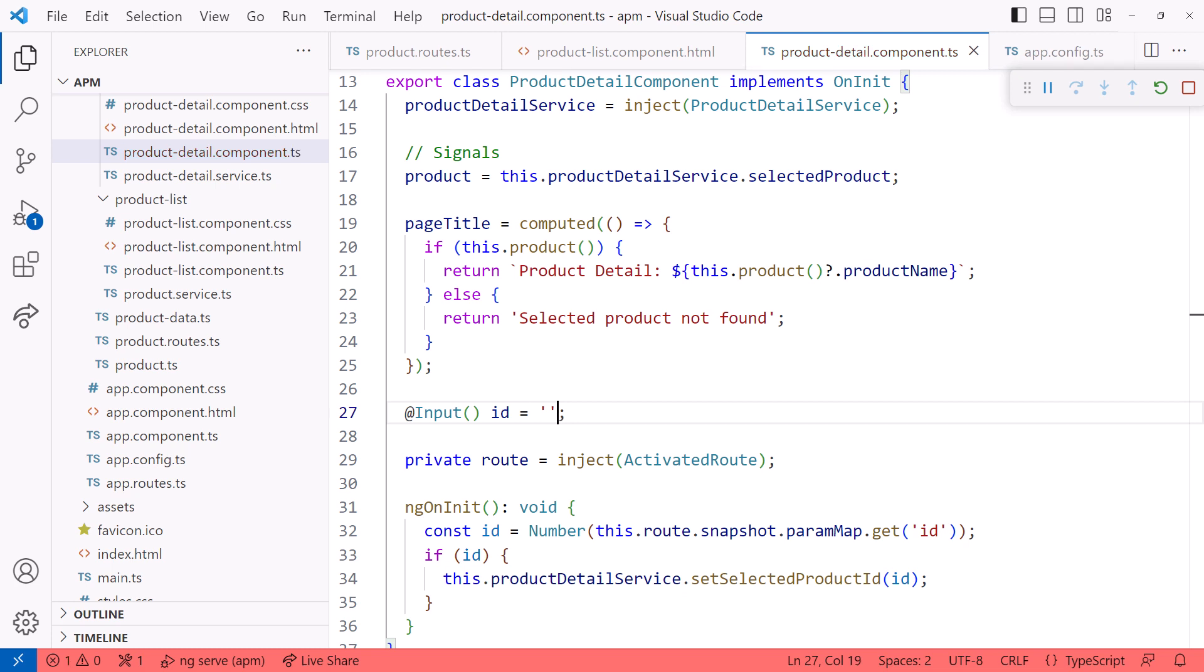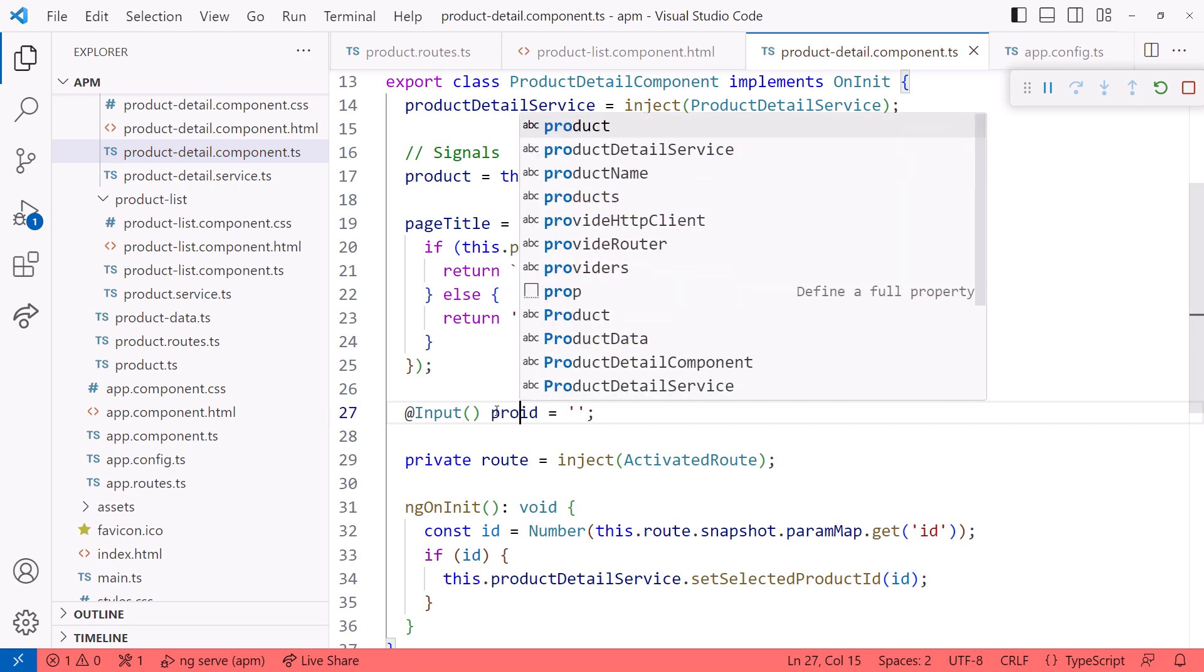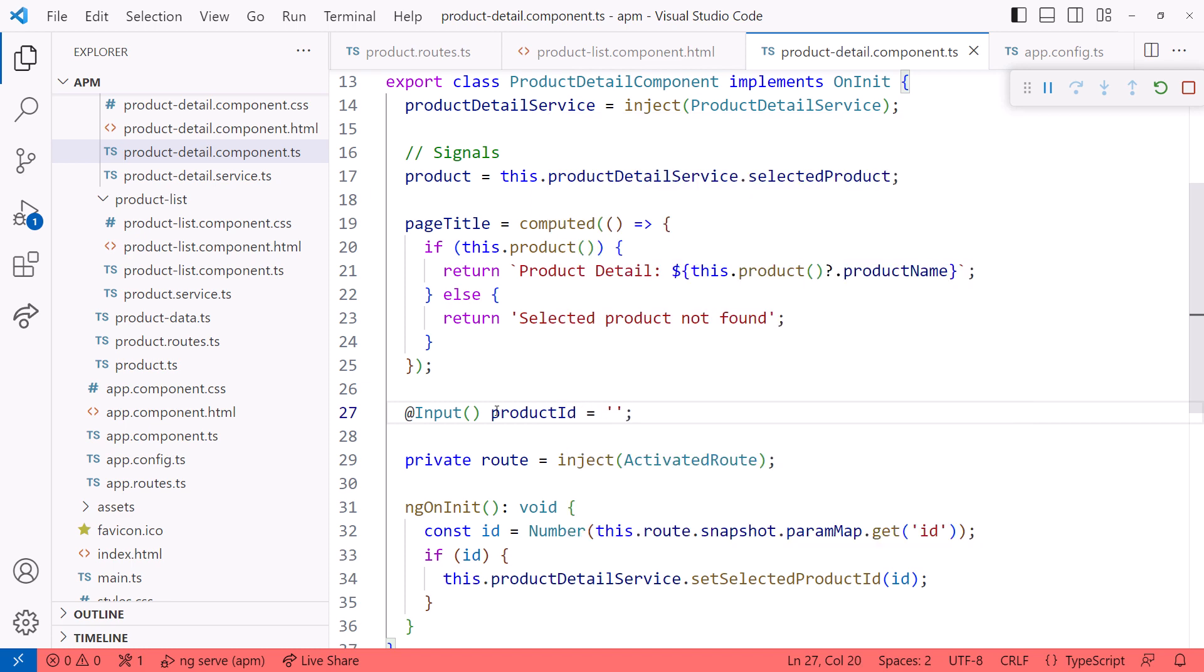If I wanted to use a different property name here, such as productID, I can, but I then need to pass the route parameter name to the input property, like this. That way it can match up the route parameter to the appropriate input property. But let's keep it simple and name the property the same as the route parameter. I'll undo this last change.